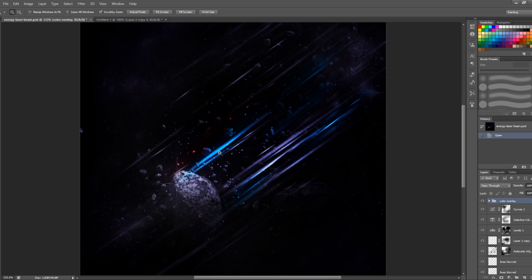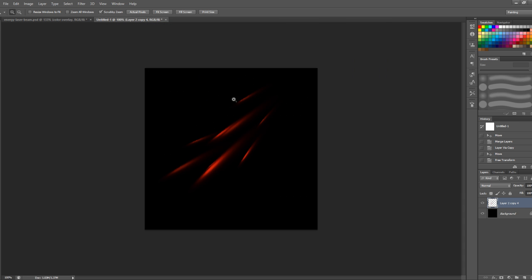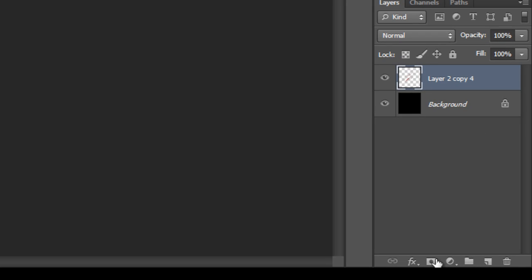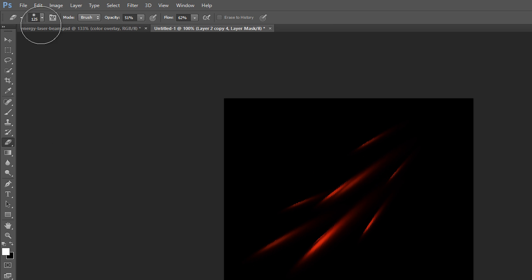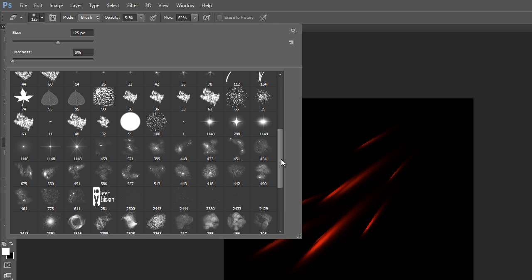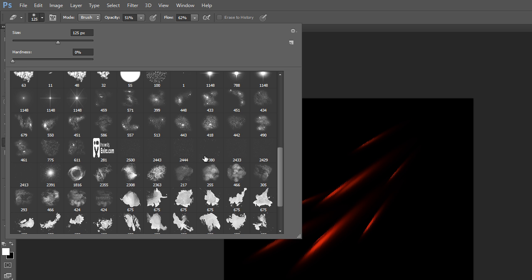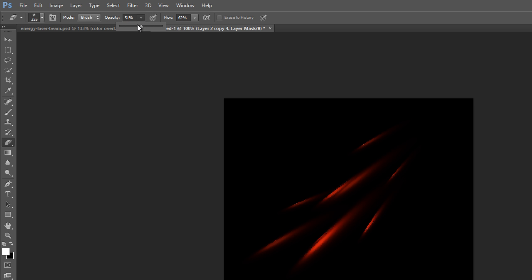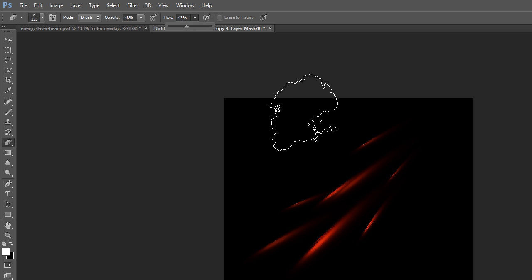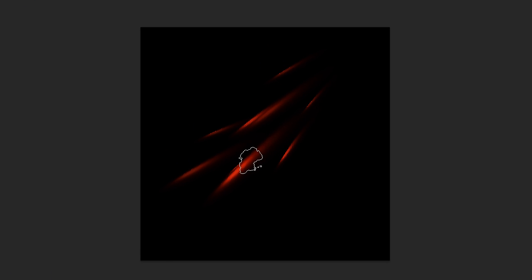One thing I wanted to mention: if you want to add a cloud effect through the lasers, you can add a layer mask and use the eraser tool. Find a nice cloud or smoke brush — I'll use this one here. Set the brush opacity to a relatively low level, then apply some of those cloud strokes over the laser beams.